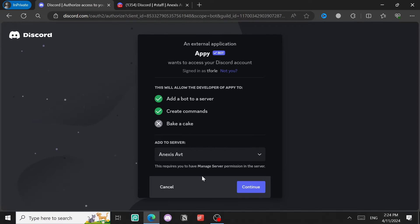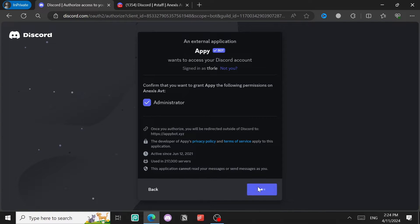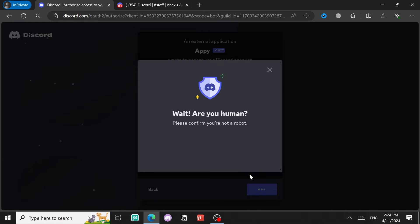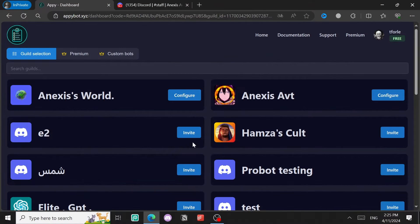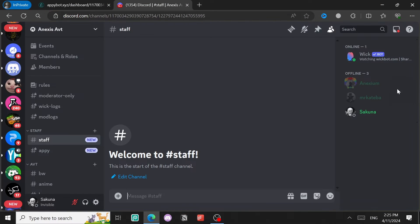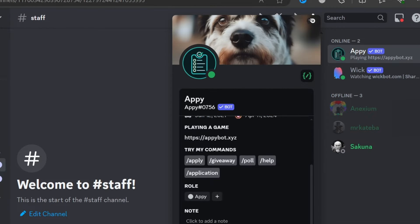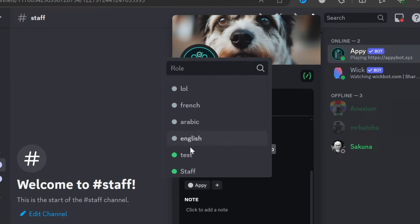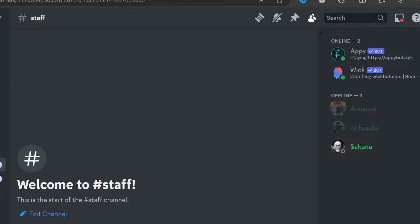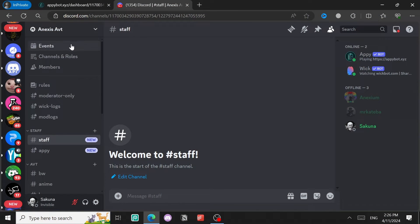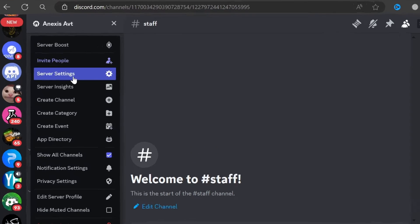Do the same steps: Continue, give it Administrator, then Authorize. Done. Now as you can see the bot is there. You can give it a role if you already have some bot roles — I don't have any so I'm not going to do that. After you create the channels, go to the Roles section.